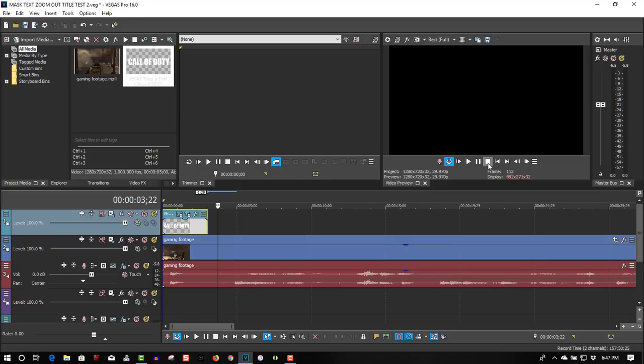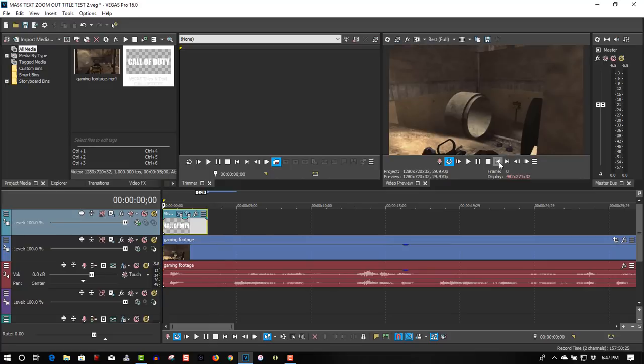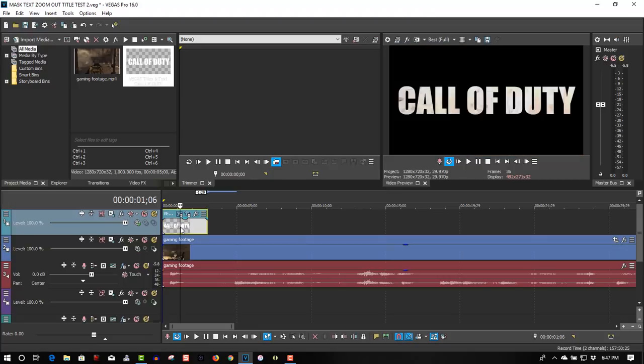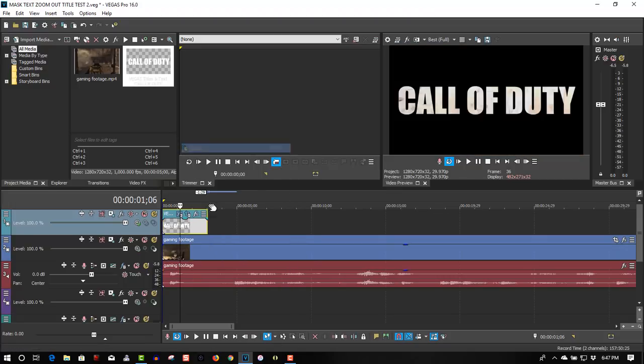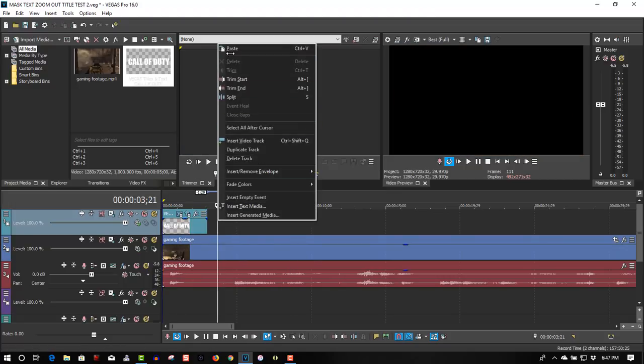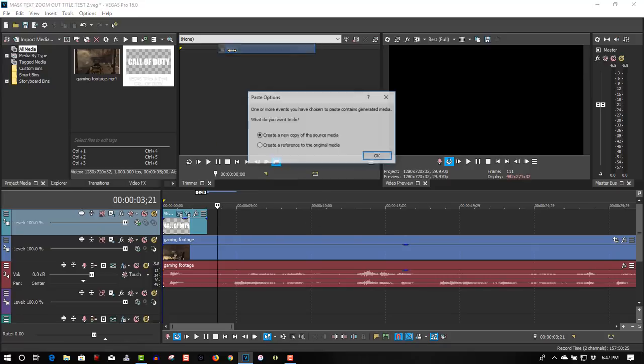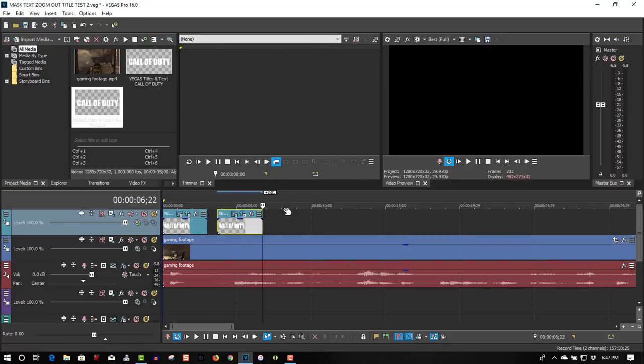Looks good, almost all your work is done for you now. All you have to do is create more titles, just right click, copy, paste, create new copy of the source media, yes.